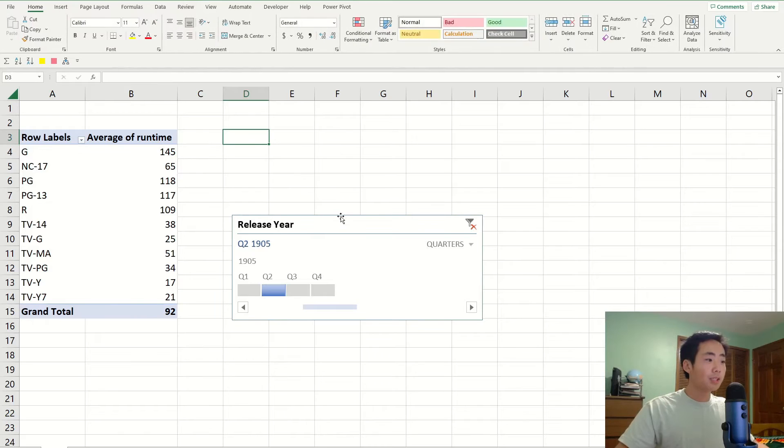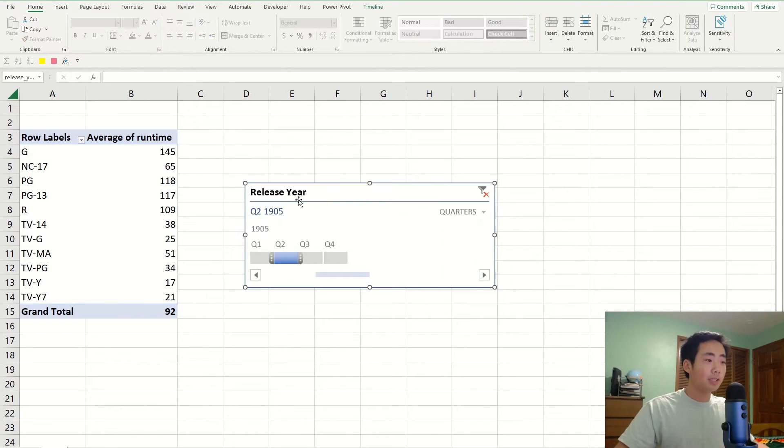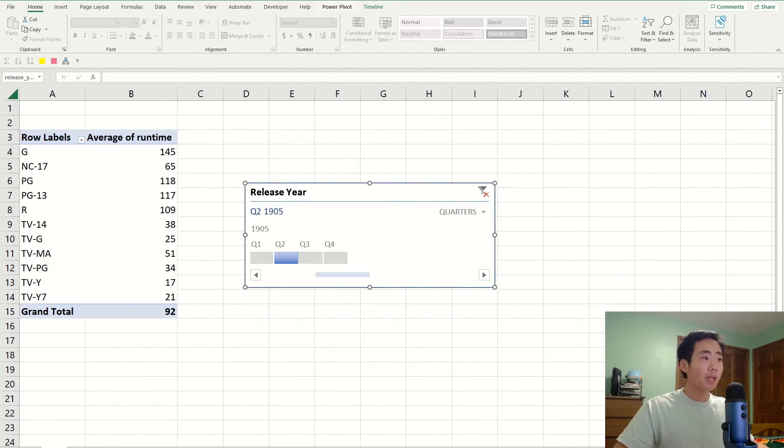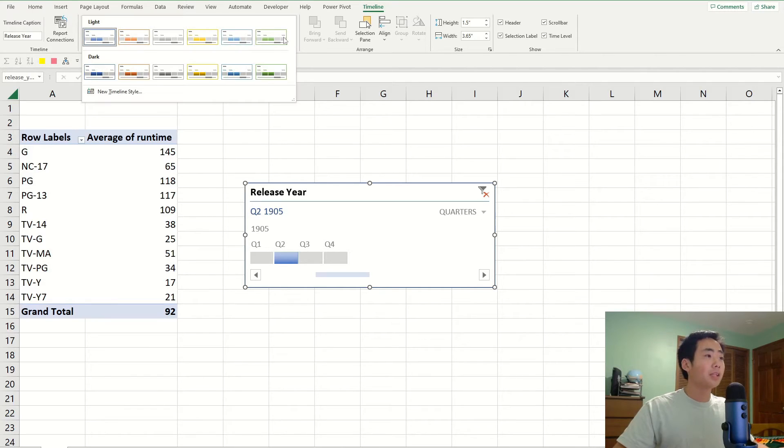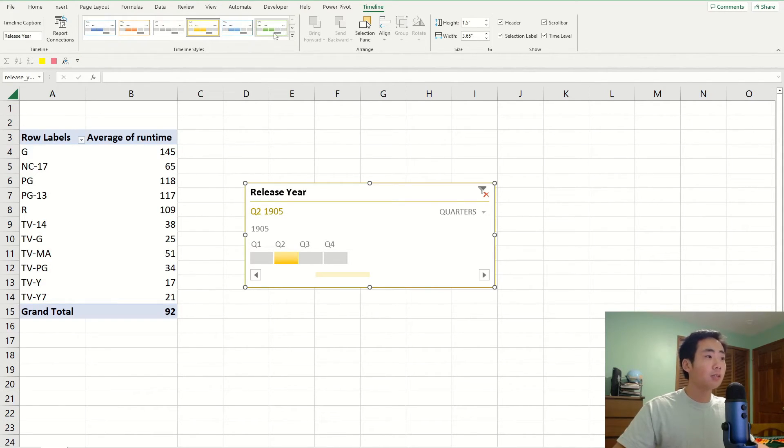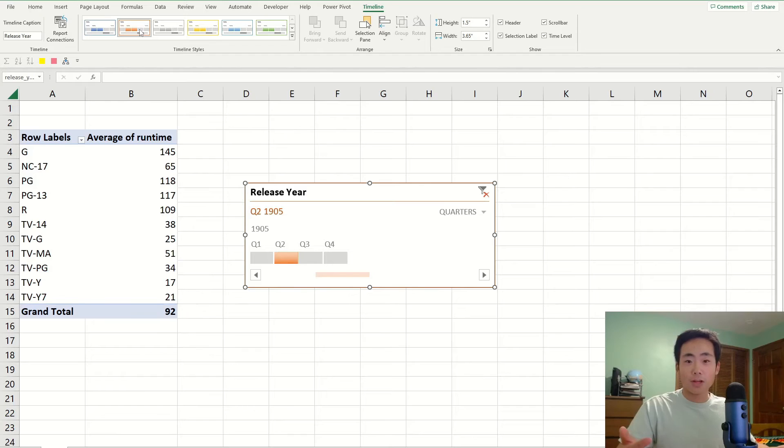And so you can see that the changes are displayed and you can also change the color, the styling of the timeline slicer. So you can change to yellow, green, orange, whatever you want.